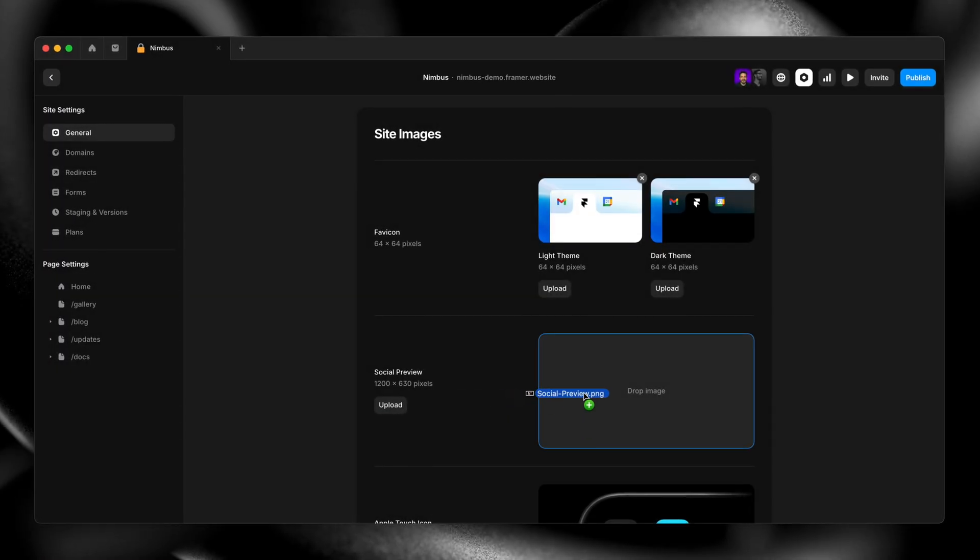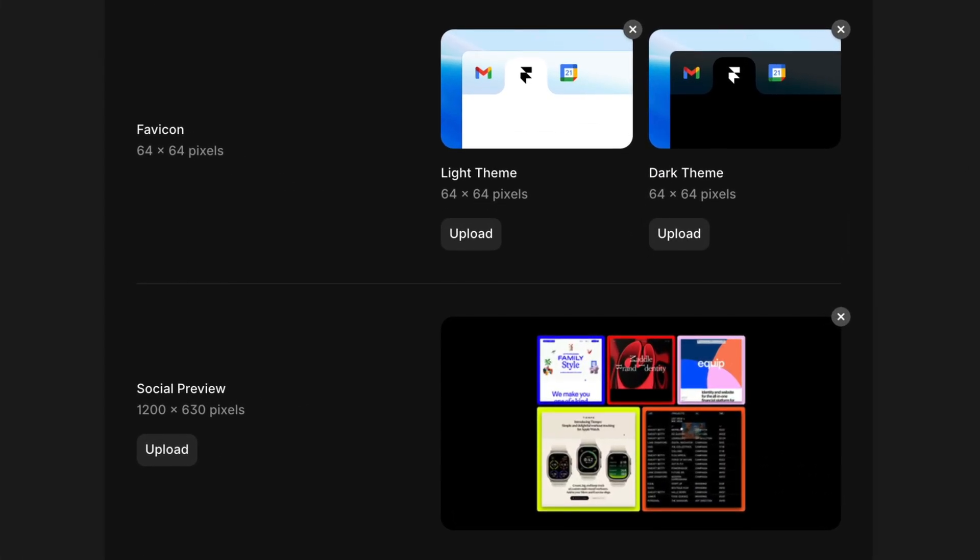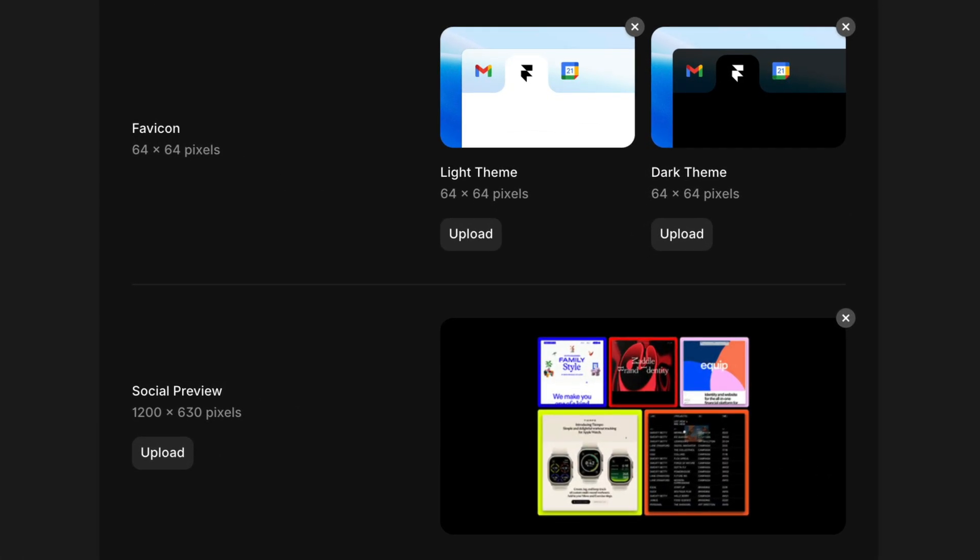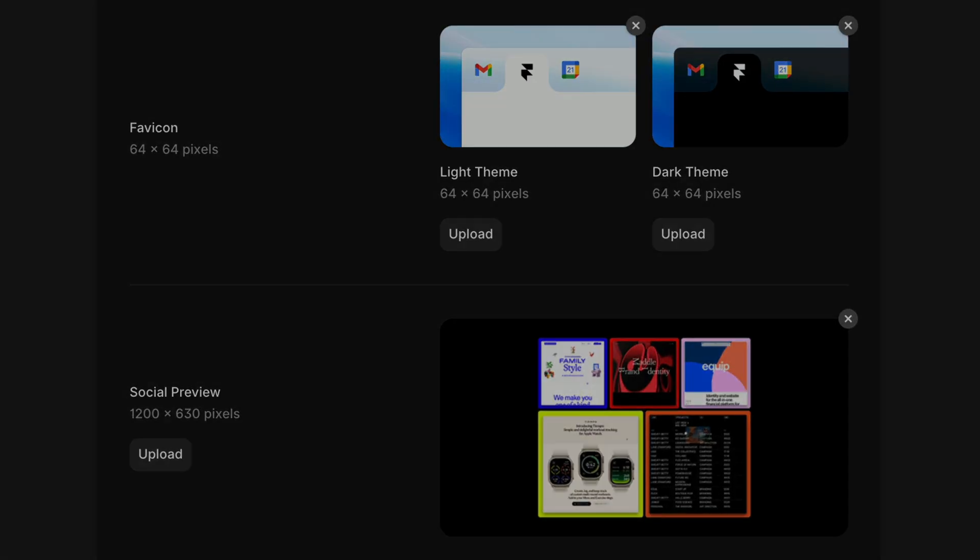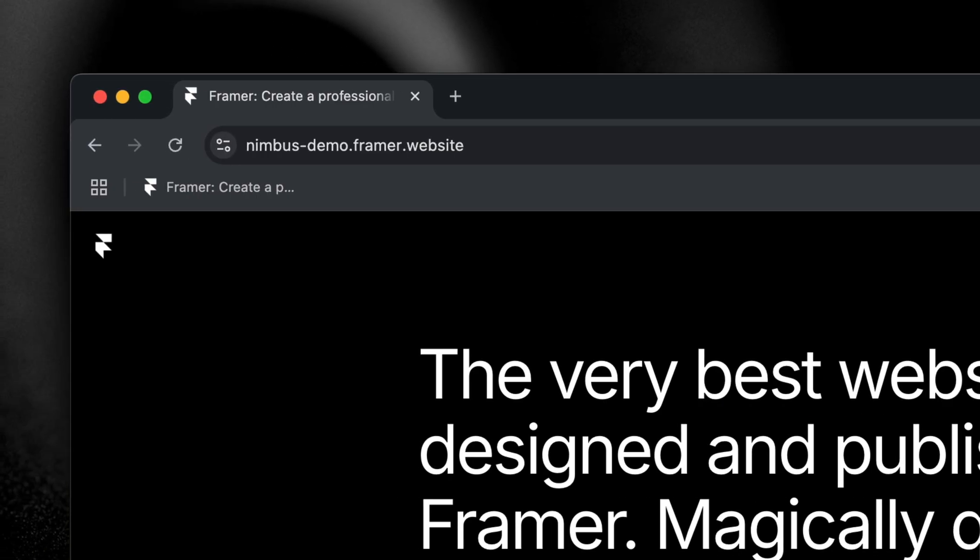Number six, favicon and social previews. Make sure to set your favicon and social image. It's a small detail that makes a big difference when your site is shared on socials or bookmarked.